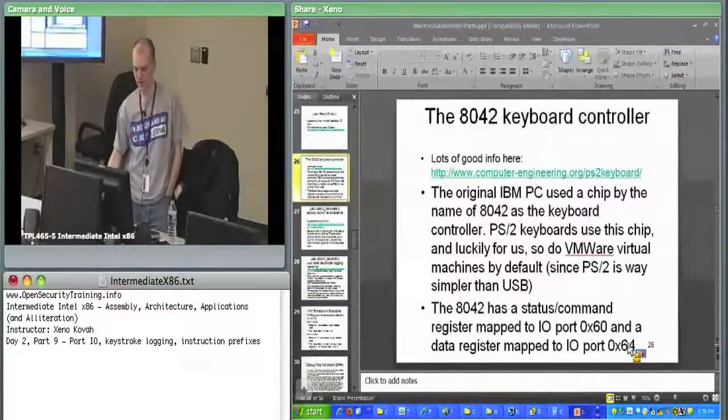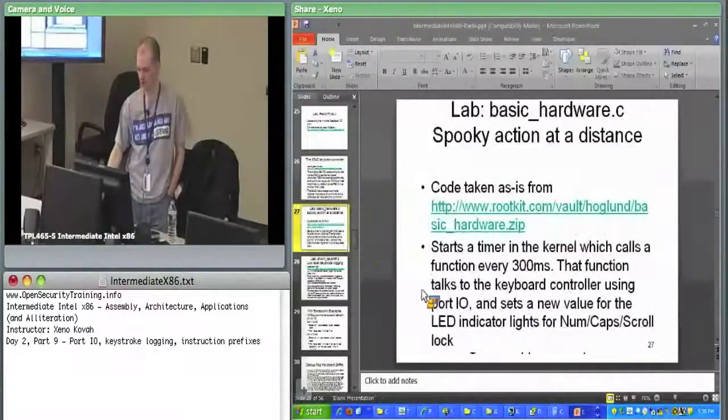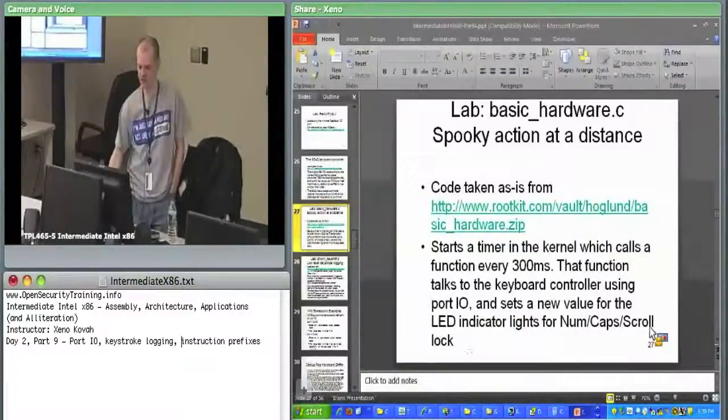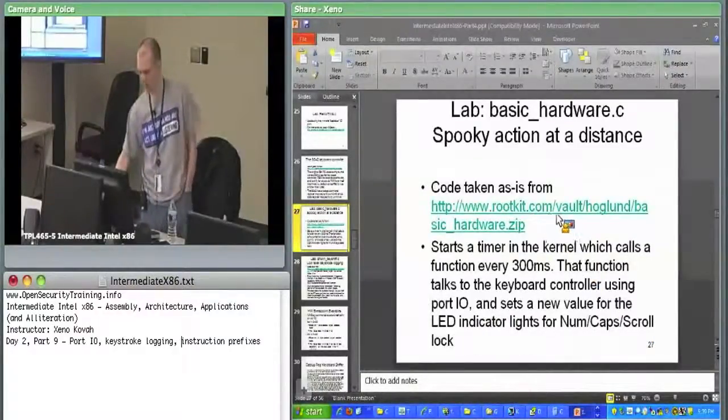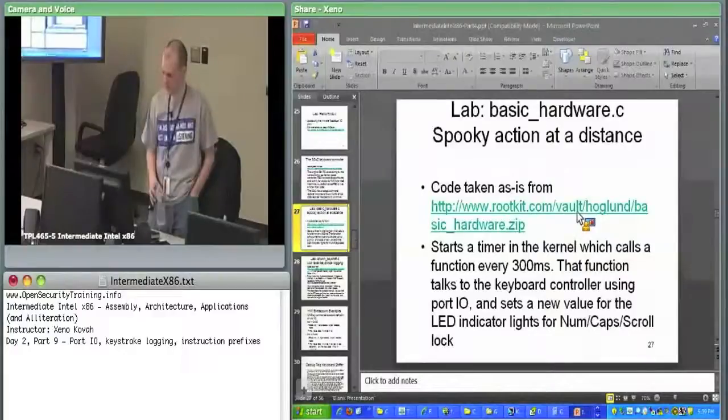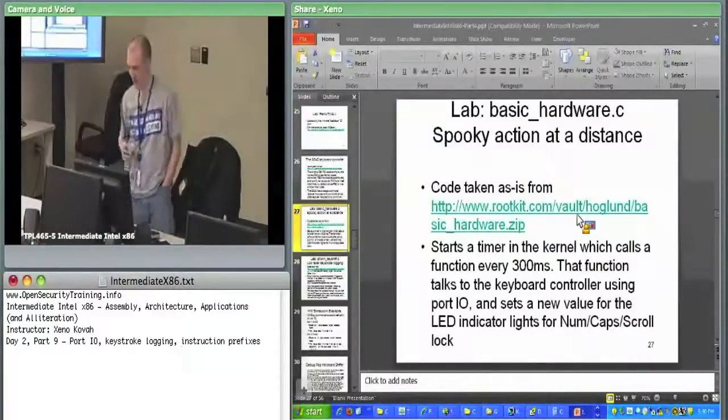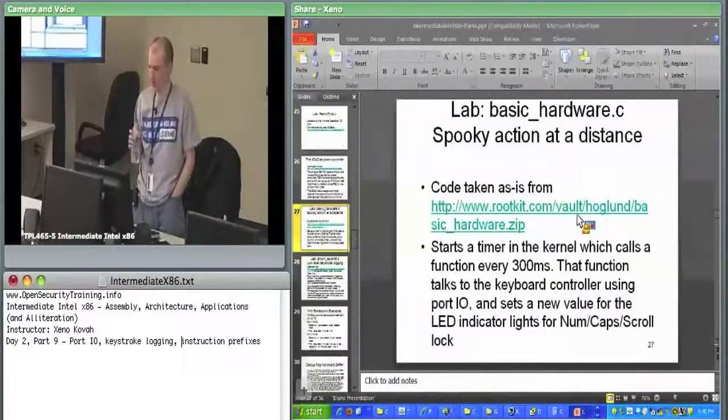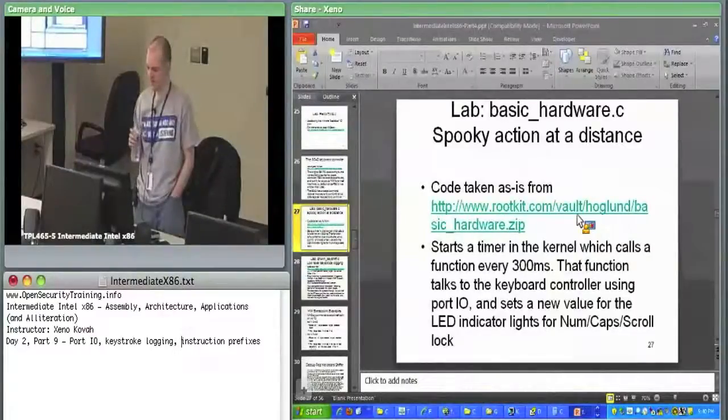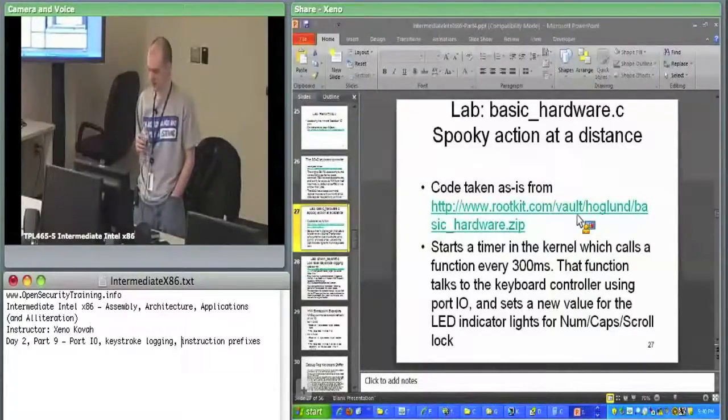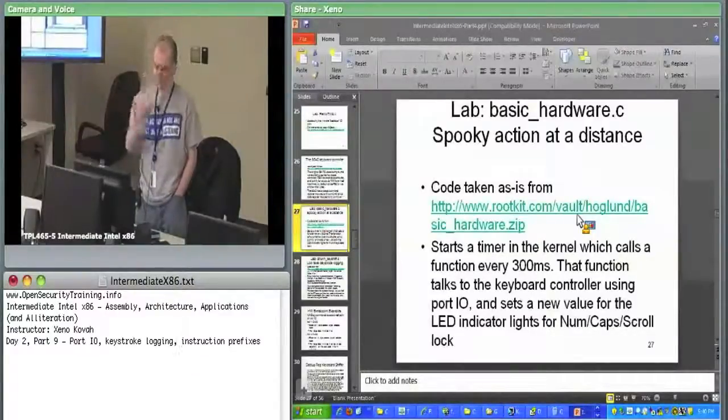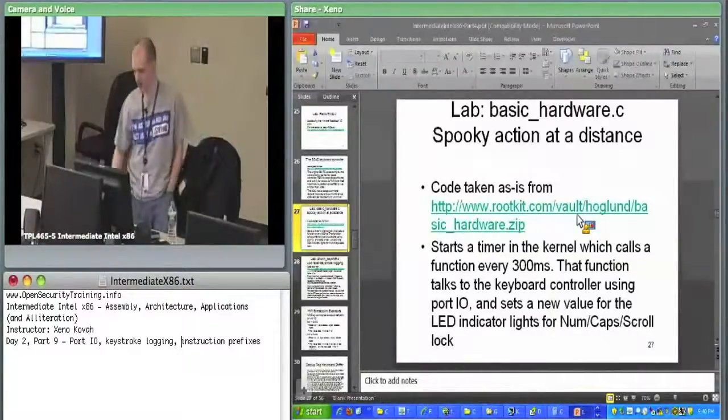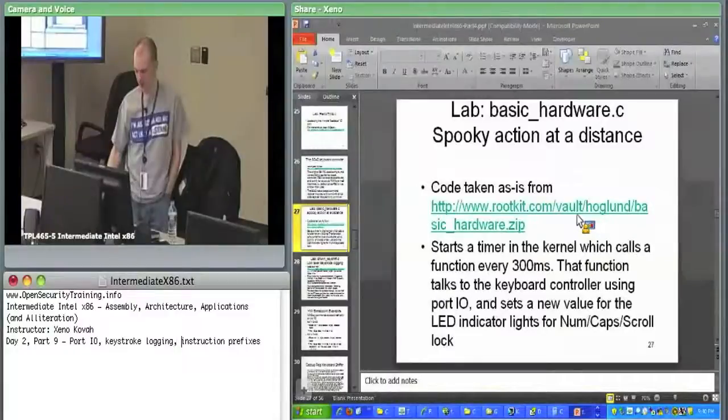The first thing we're going to do is spooky action at distance. This is proof of concept code from Greg Hoglund's demo code from rootkit.com. I'm glad I grabbed a bunch of the files off rootkit.com the other day, slightly before they got hacked. The spooky action at distance is going to talk out to the keyboard controller and set some specific bits in order to enable or disable the LEDs.